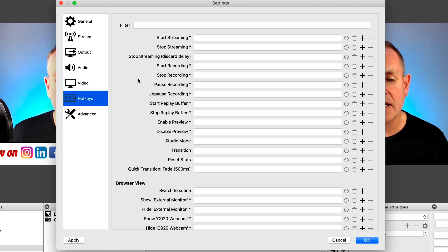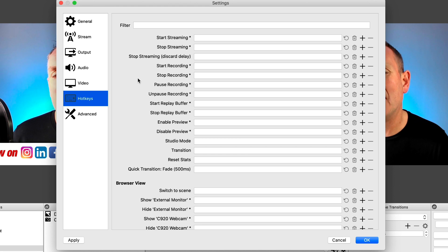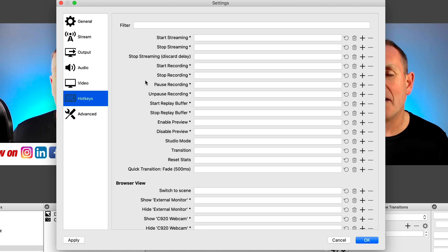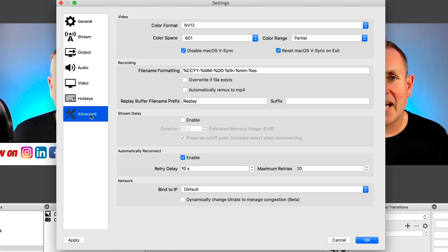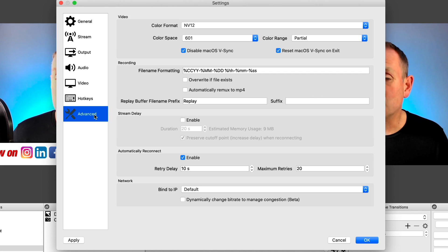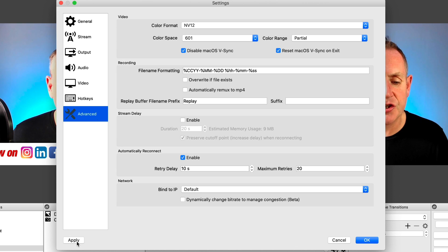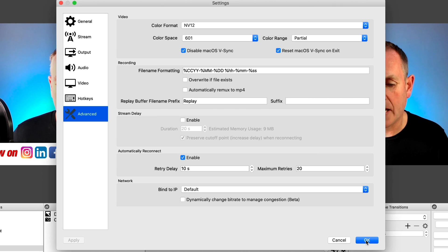Under hotkeys, what we're going to do is we're going to leave these for now. But at some point, if you want to have keys that do transitions and stuff like that, you can program these here. But for now, we don't need to do much with them. And under advanced, we pretty much don't need to do much here either. So if you've made any changes, click on apply right here and then okay.